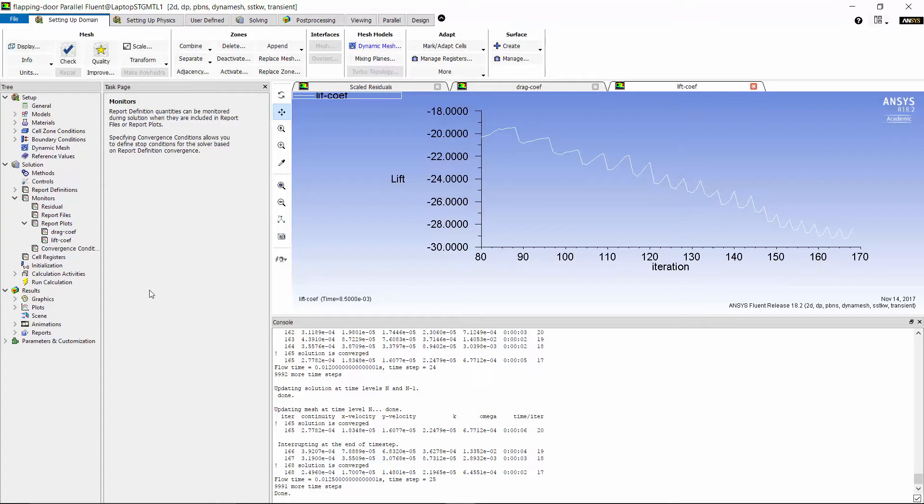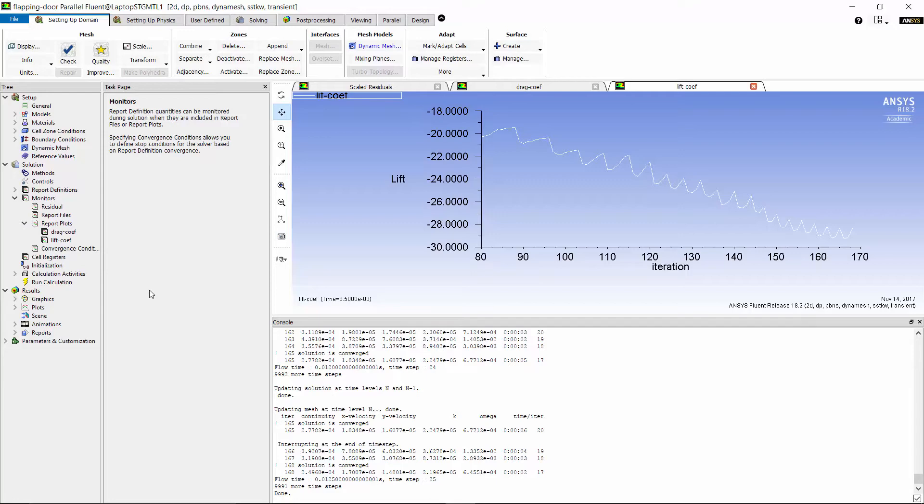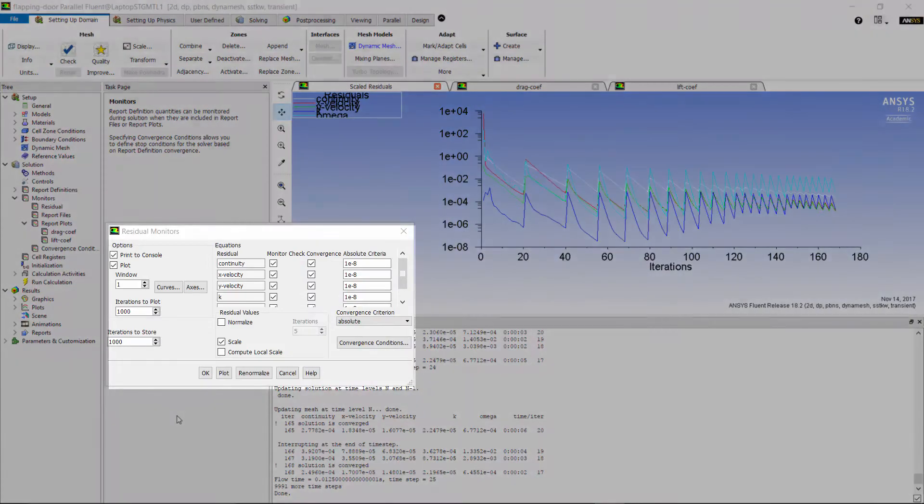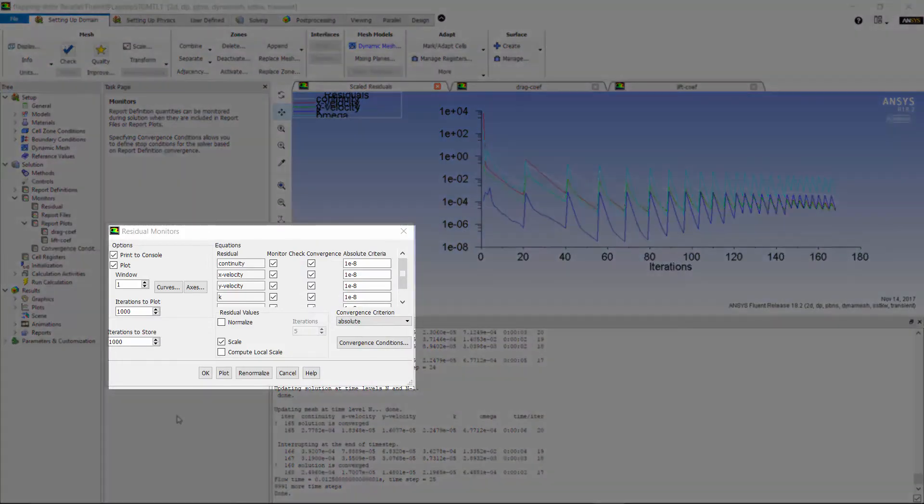This tells us that we need more iterations for each time step. In this case, we saw that the solver moves from one time step to the next because it had reached the convergence criteria and not because the maximum iterations per time step was reached. So, to resolve this issue, I will drop the convergence criteria of fluid flow equations to 1e-8.